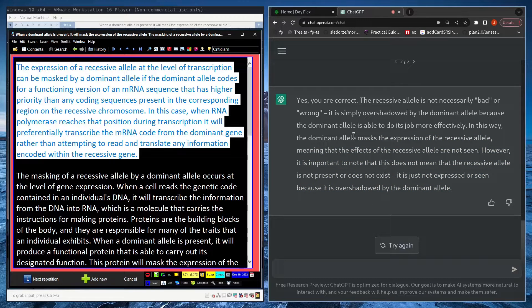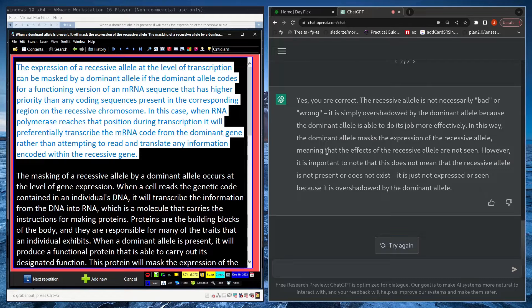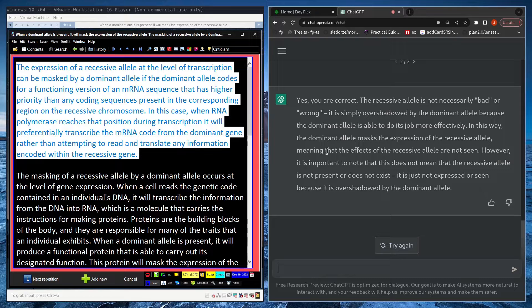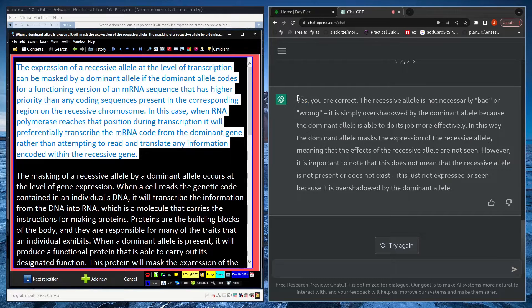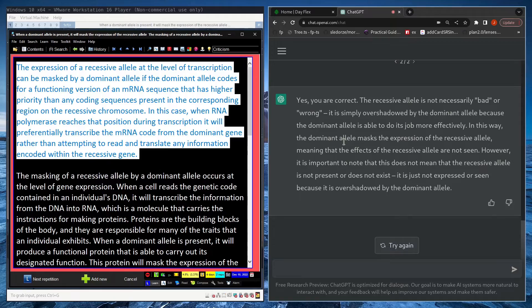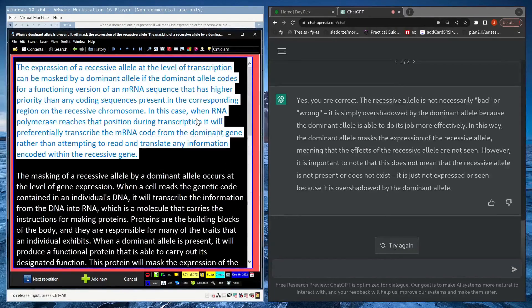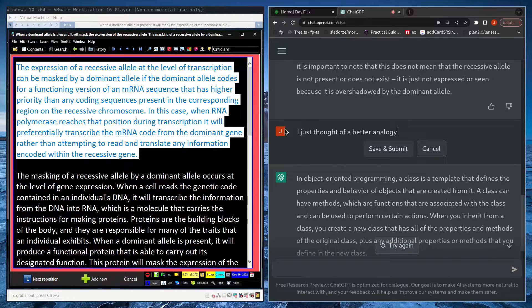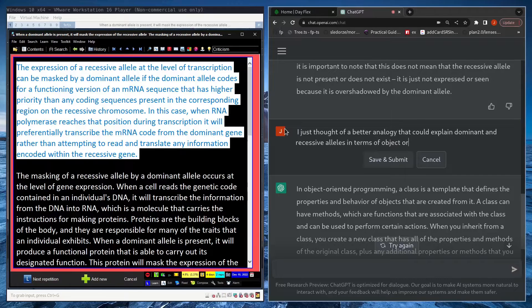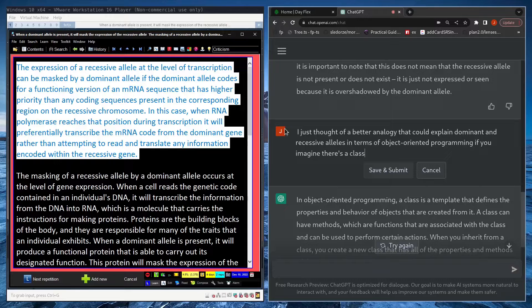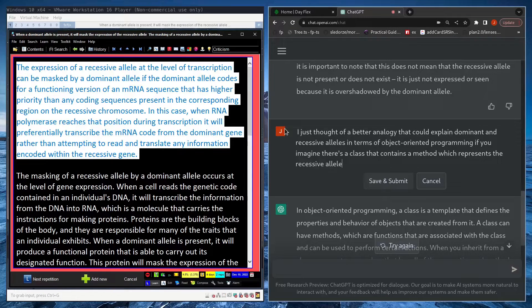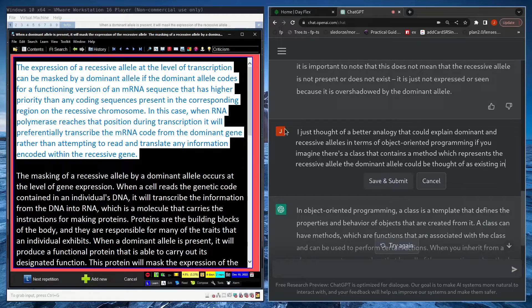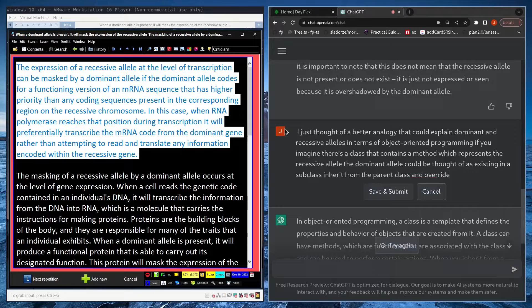Now I'm thinking like a better analogy might be in programming you can have classes which have methods, which are like functions attached to them. And if you inherit from a class you can sometimes override the base class's methods. So maybe a dominant allele is like you're overriding the recessive method or whatever. So maybe I'll try and say that to GPT and see if it can come up with maybe an argument against it or more information expanding upon that. I just thought of a better analogy that could explain dominant and recessive alleles in terms of object-oriented programming. If you imagine that there's a class that contains a method which represents the recessive allele, the dominant allele could be thought of as existing in a subclass which inherits from the parent class and overrides the recessive allele.